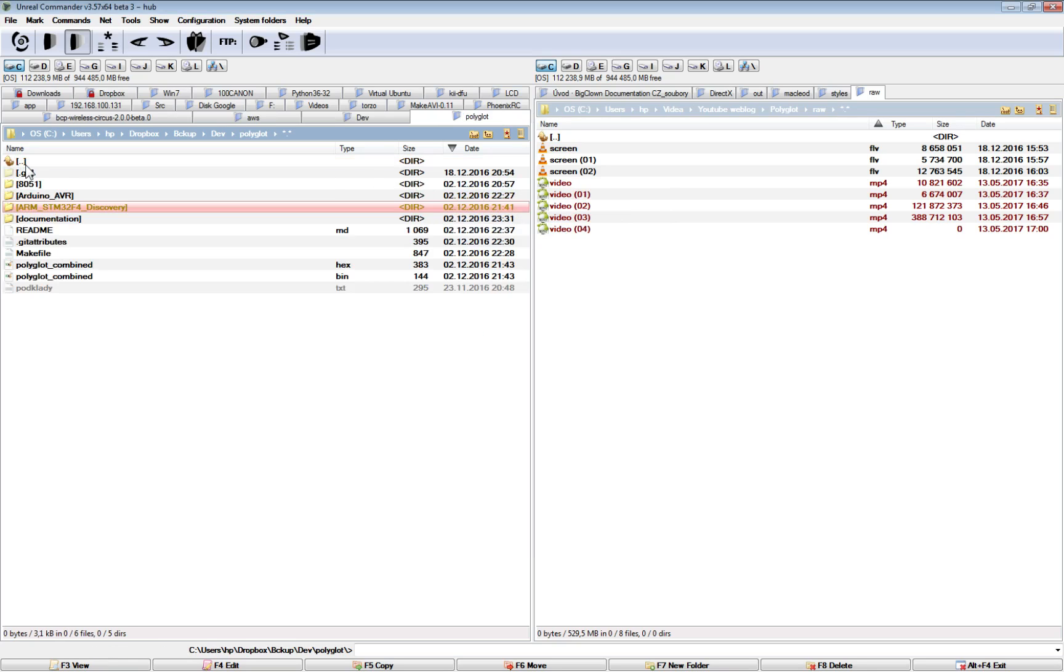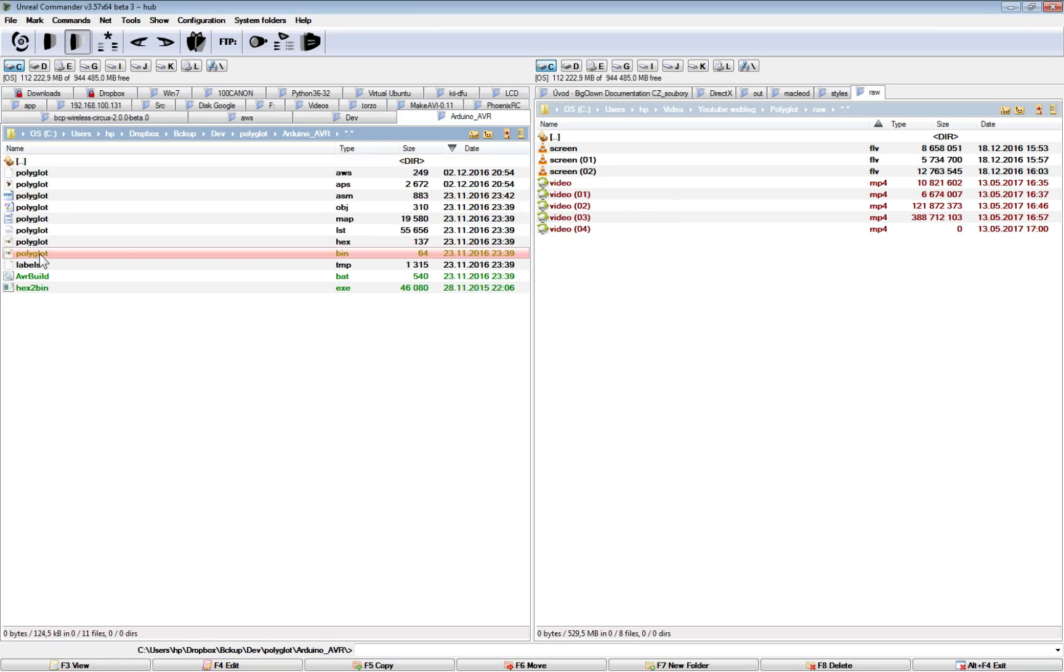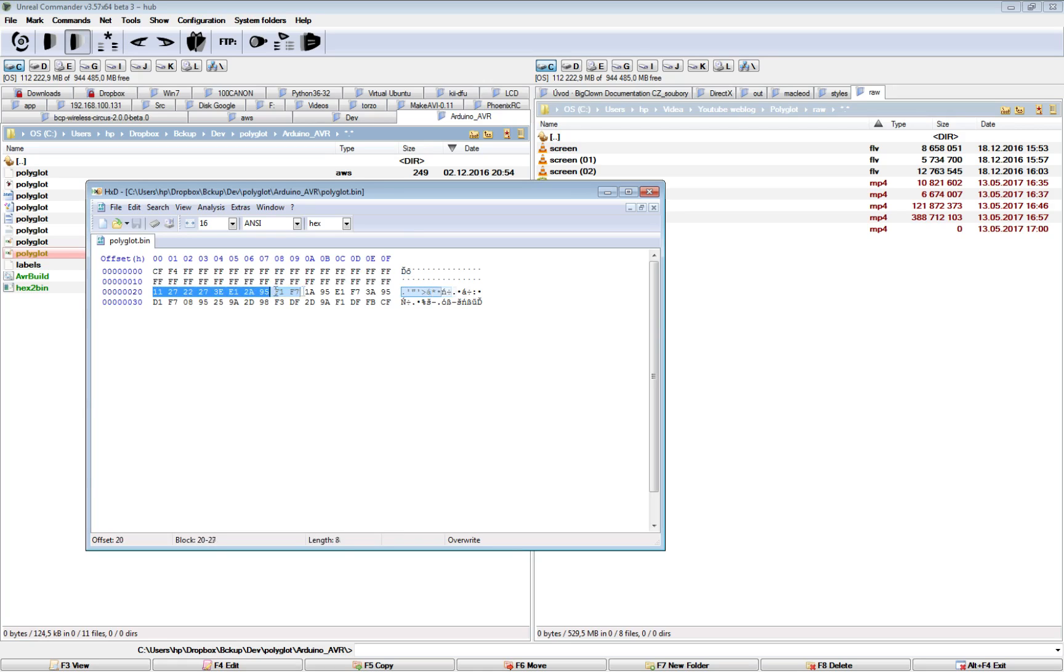The same applies for Arduino or AVR binary here. So this is the BRID instruction which jumps to the beginning of the code.